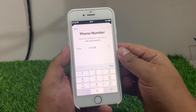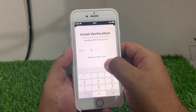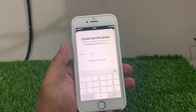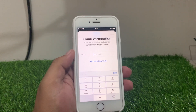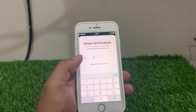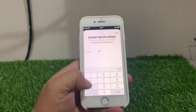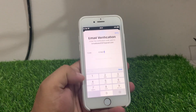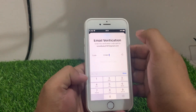Tap on Verify. Now enter your email, and you can see it appears on screen asking for your email verification code. Enter the code — 574637 — and tap on Verify.